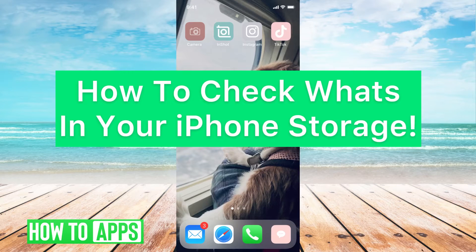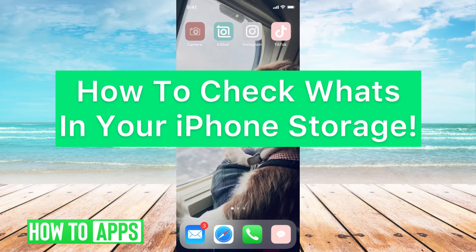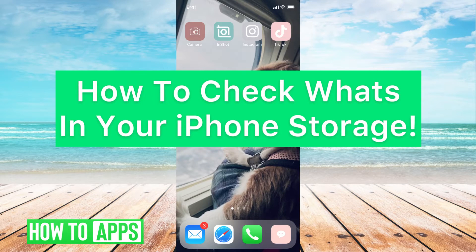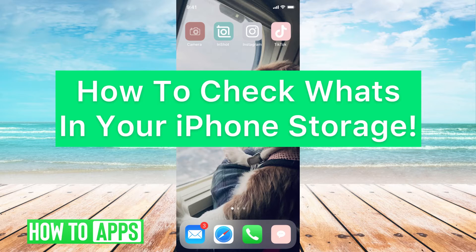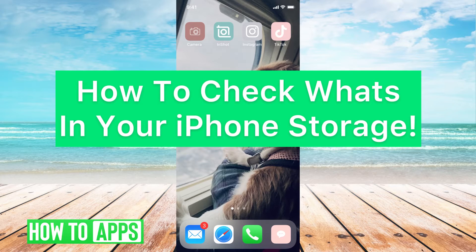Hey guys, it's Mikayla, and today I'm going to walk you through how to check what's in your iCloud storage. It's pretty quick and simple, so let's jump in.